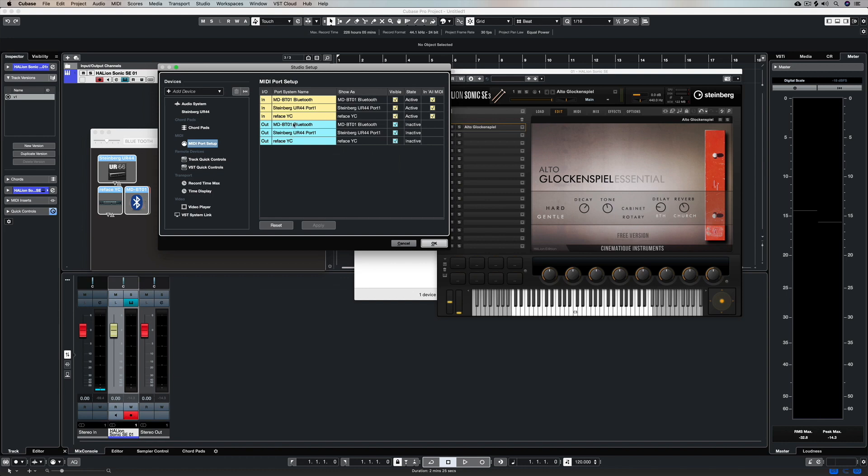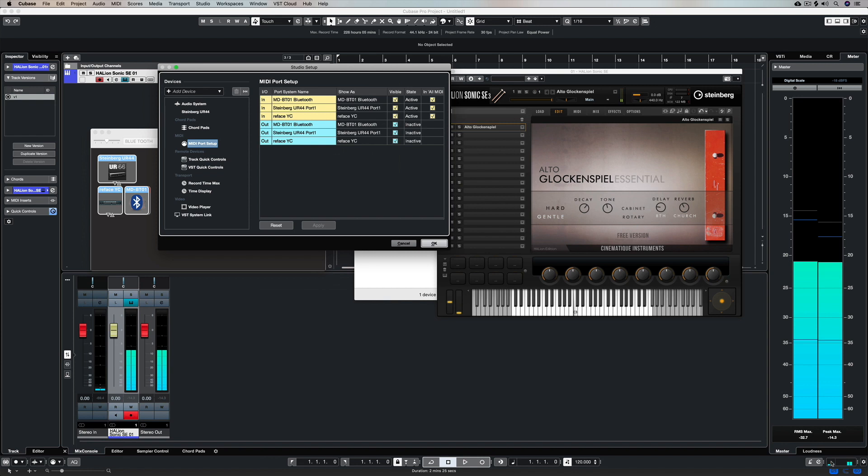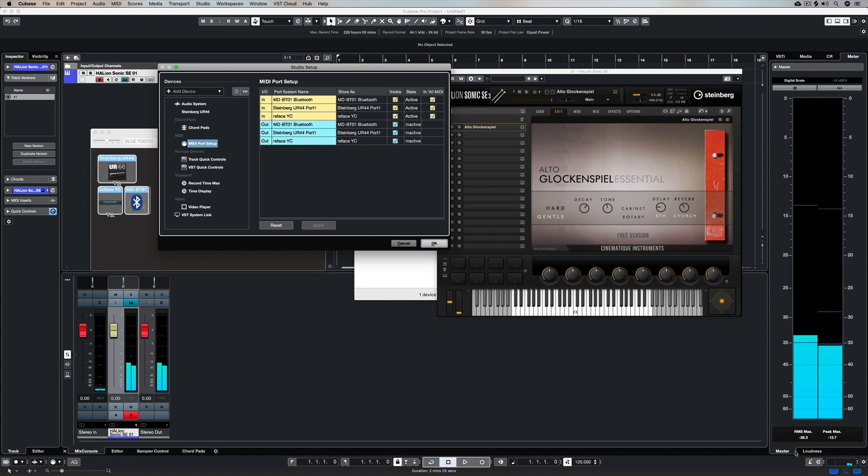So you can see my Bluetooth device there and I can happily play along. I can see the MIDI activity and I can hear the VST instrument being controlled from my external controller.